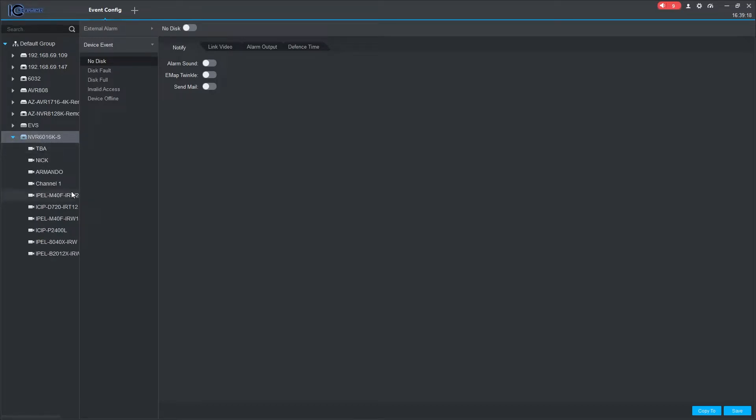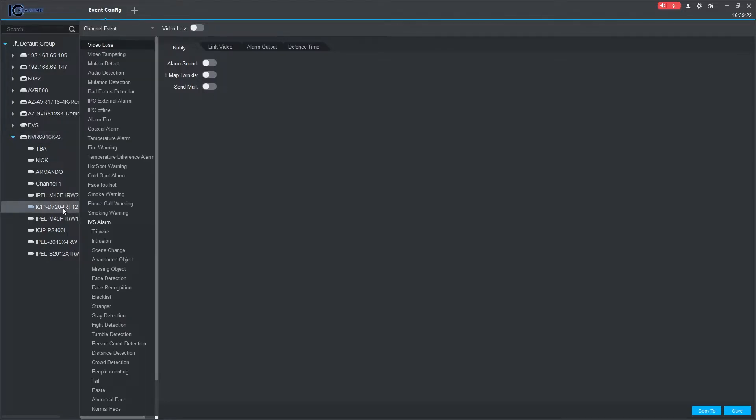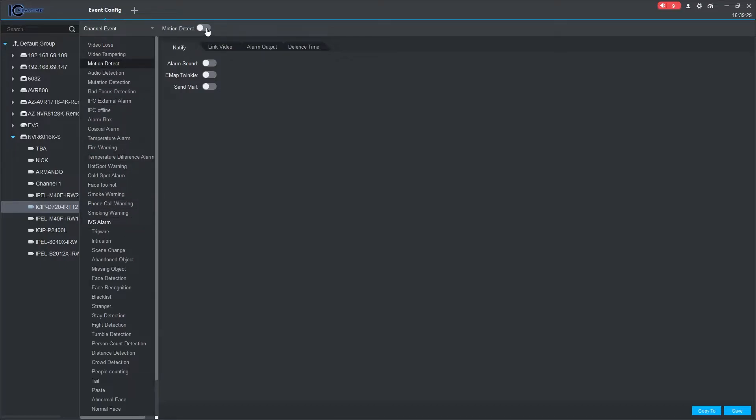Here, you can select the cameras or channels you want to receive event notifications for. Once you select a camera, you can select the event types you want notifications for. Once you select an event type, click the toggle to enable.